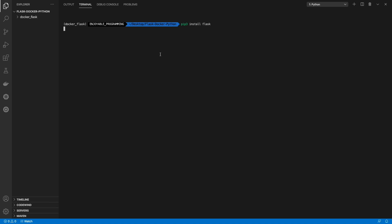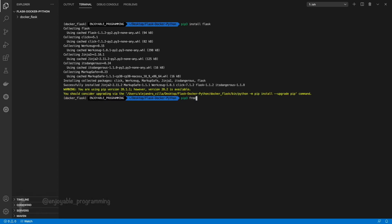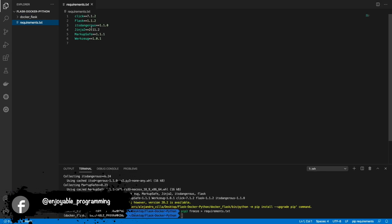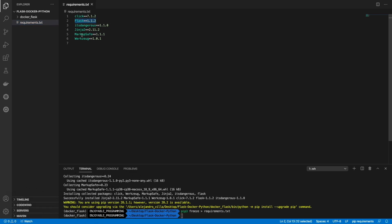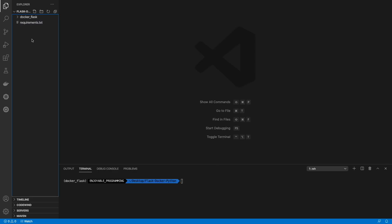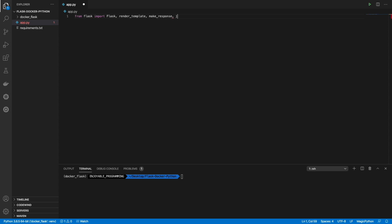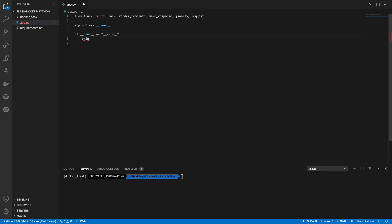Now let's install Flask. It's installed, and let's freeze all our dependencies. As you can see all the dependencies that we need for this project are right here — Flask and all the other dependencies. Let's create our first app.py. We are going to import all this stuff from Flask and create our application. First of all we need to create our application and we need to start our server.